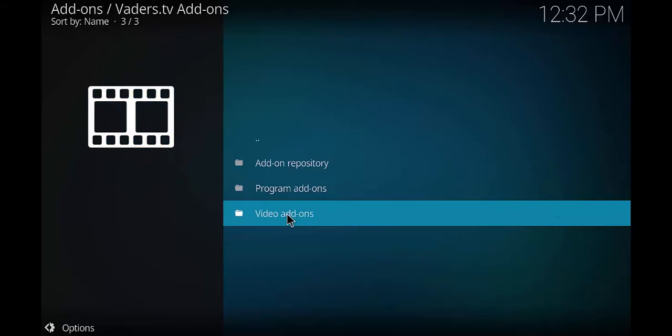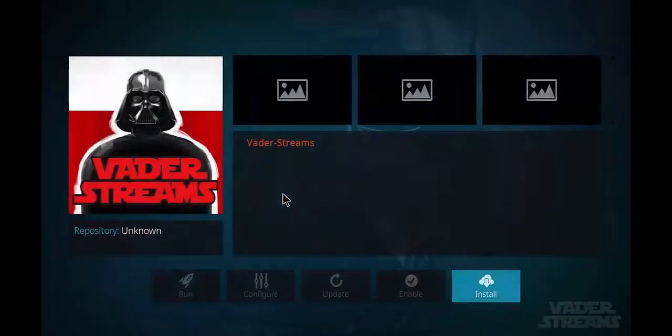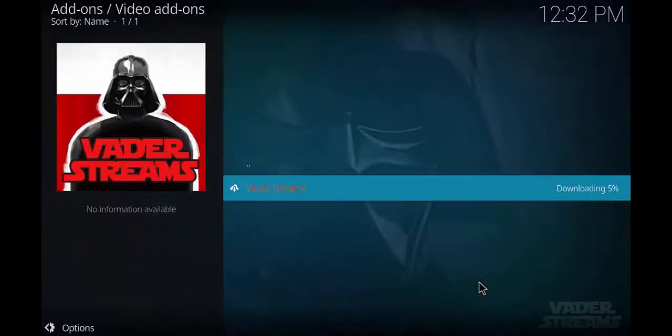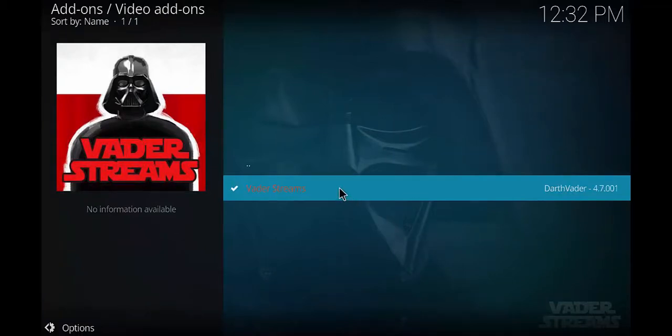Go ahead and open it and you want to go down to video add-ons. Open that up. Right here is Vader Streams. We'll go ahead and open this one up and we want to click down here at the bottom right. Go ahead and click on install and we'll give it a second to install. It usually takes maybe a minute.